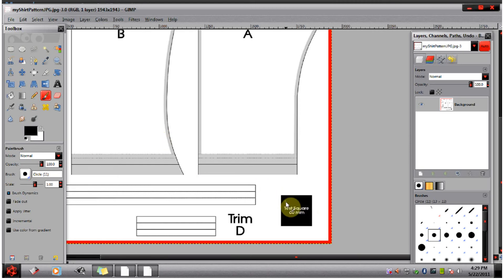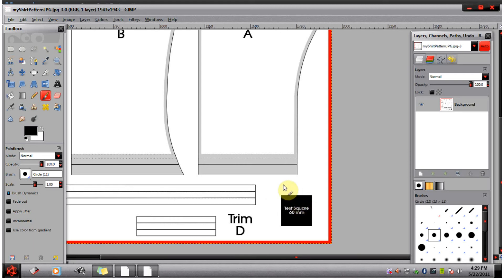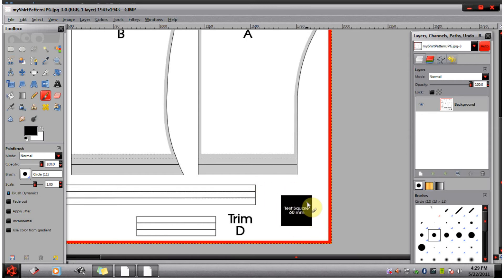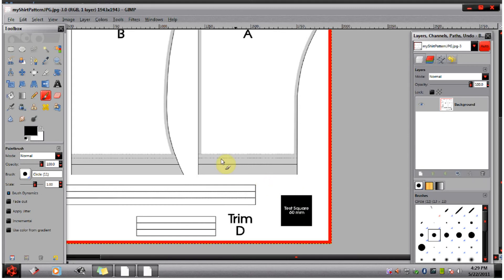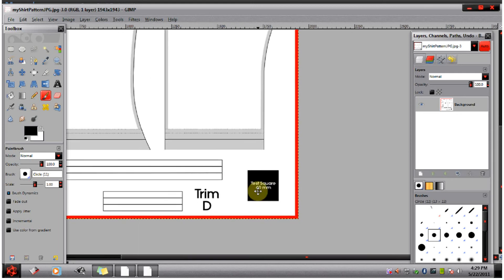Now this is a test box. Some downloadable patterns will come with a test box already on the pattern. Most don't. And also if you want to make your own real-world patterns and scan them in, you can add a test box to your own pattern. Luckily it only takes one step to add a test box of your own.